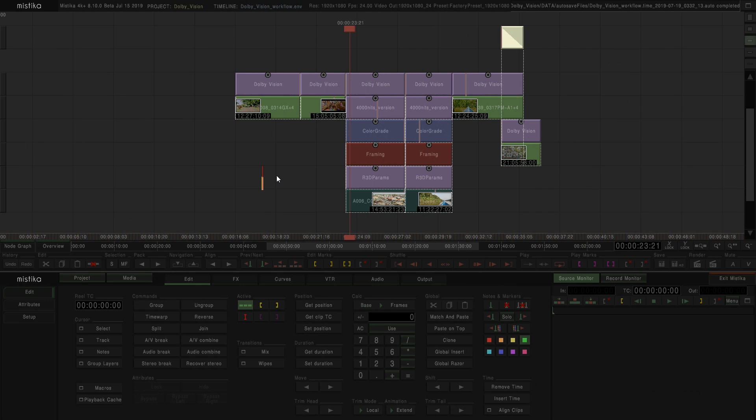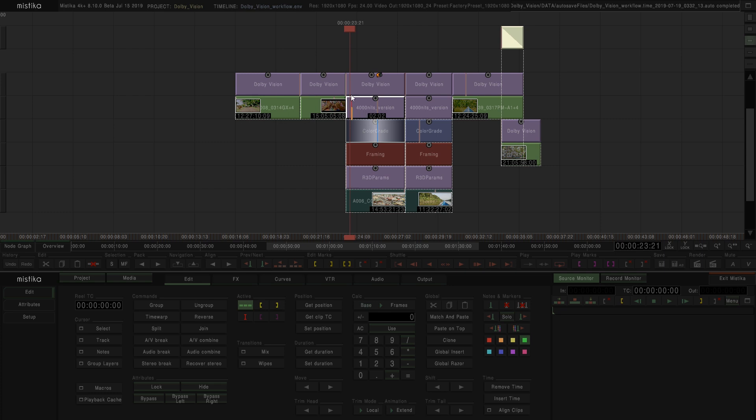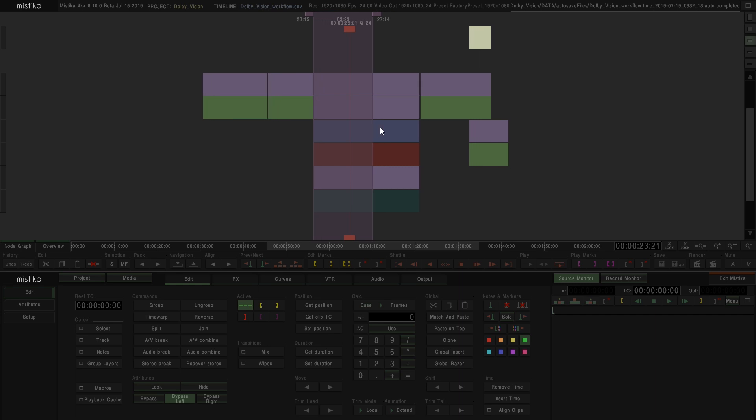One important feature of Mistika that can be applied in this workflow is the possibility of muting the Dolby Vision effects only for the left eye or the right eye. So with a proper video board, we can just split the signal. In one monitor, we will have the 4000 nits version, and in the other one, we will have the 100 nits SDR version. And of course, we will be able to play them at the same time, so the grading will be much easier.